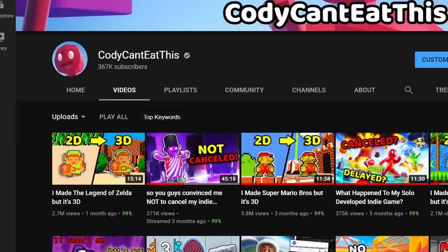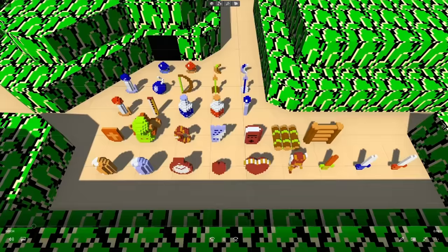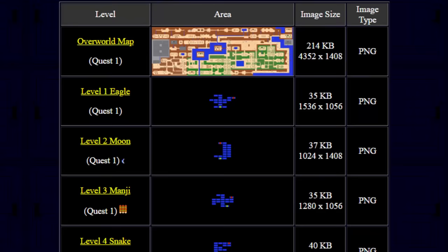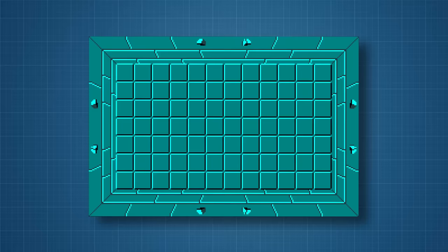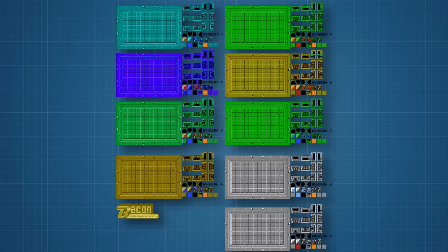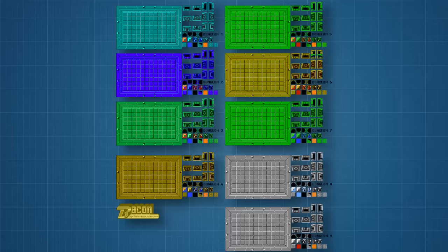Picking up from last time, we finished working on Link and most of the items that he'll use in the game. So the first thing I wanted to do this time was create all of the different levels. Each level reuses the same room, but with different colors for the walls and the floors.